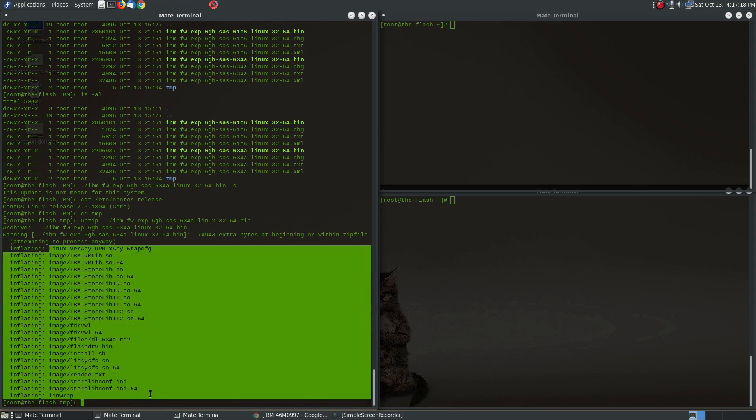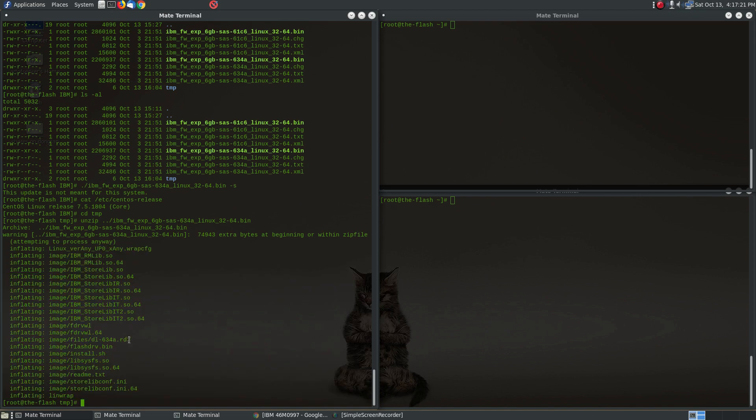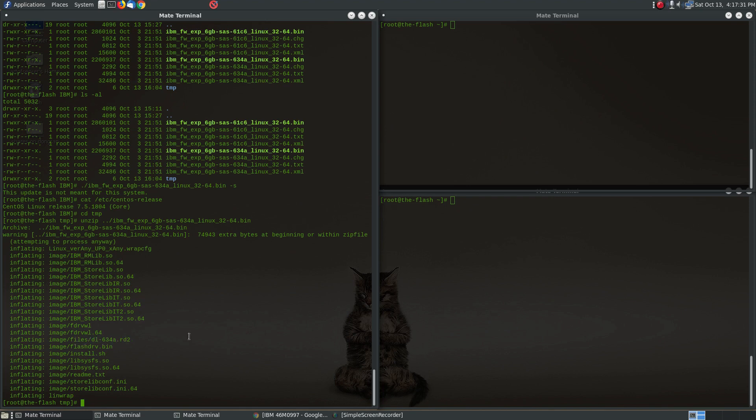And the critical file here is this, under the images files dl634a-rd2. This is the actual firmware file that you're going to need.